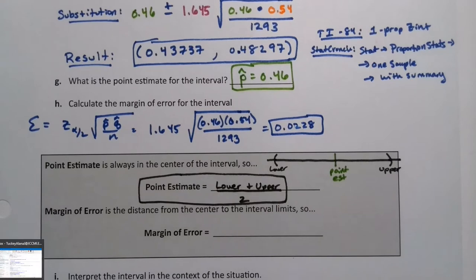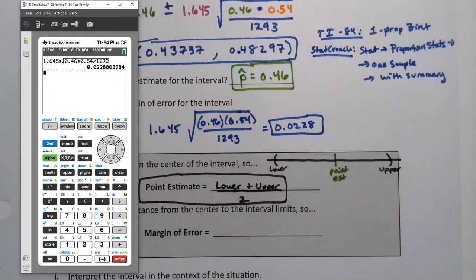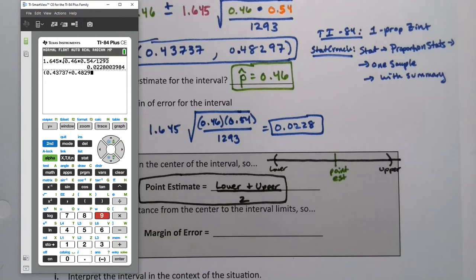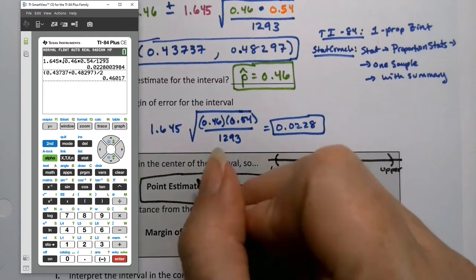If you don't believe me, let me show you. So let me grab a calculator. If I take my lower number of 0.43737 and I add to it my upper number — I'm going to have to put parentheses around these — so you have to have the lower plus the upper: 0.48297, close parentheses, divided by 2. Look at that, 0.46, just like we said.